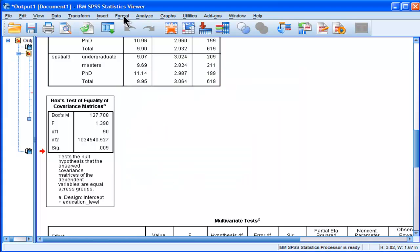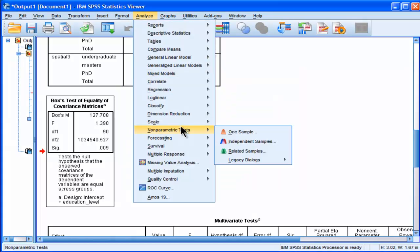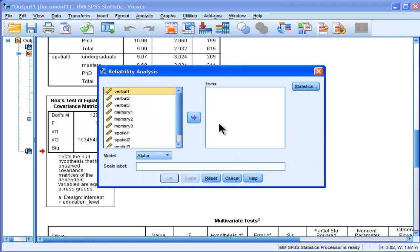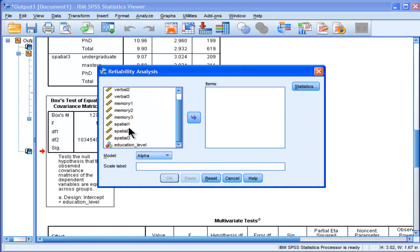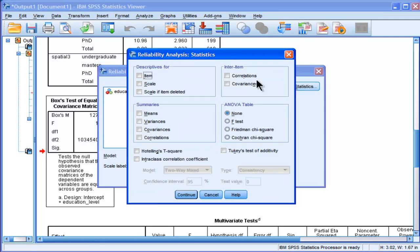And then I'm going to go into Analyze and Scale and Reliability Analyses. That's where covariance matrices are found. It's kind of hidden away in there. Statistics and Covariances.